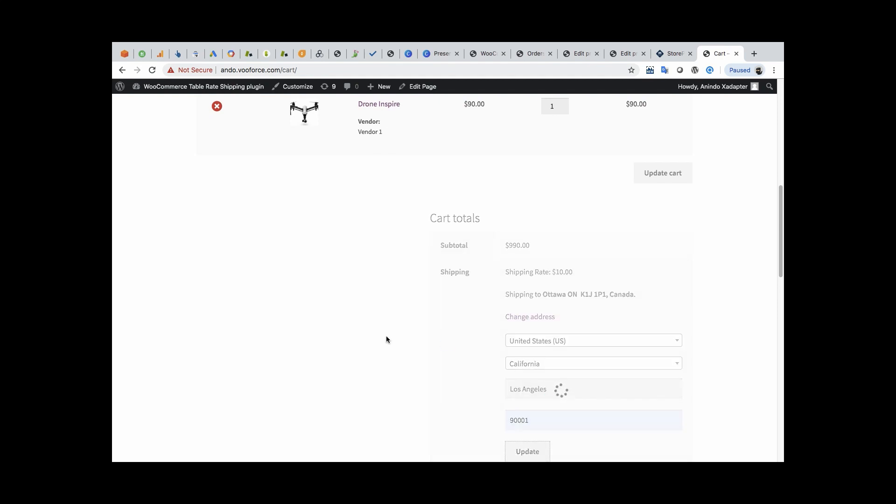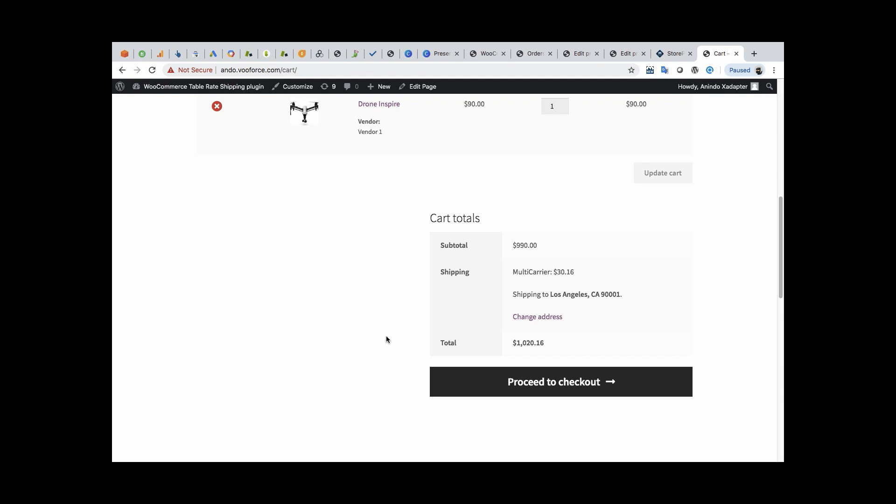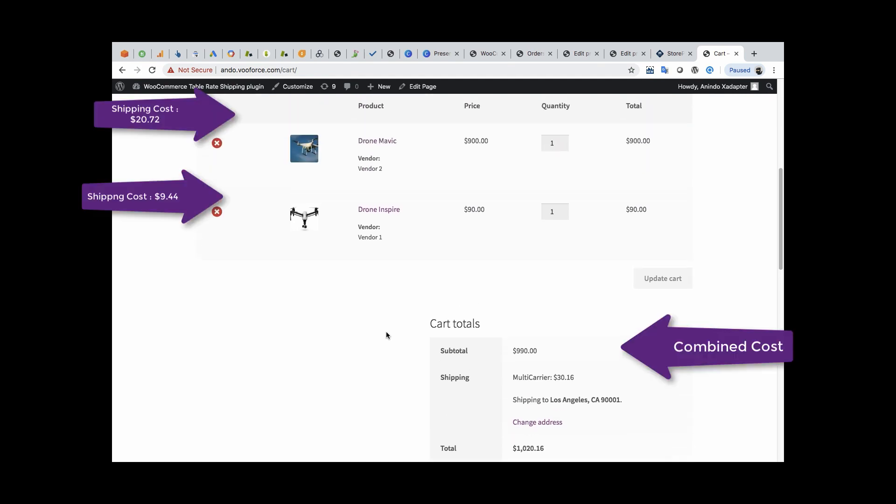As you can see, the shipping cost of $30.16 is the combined shipping cost for products from vendor 1 and vendor 2.